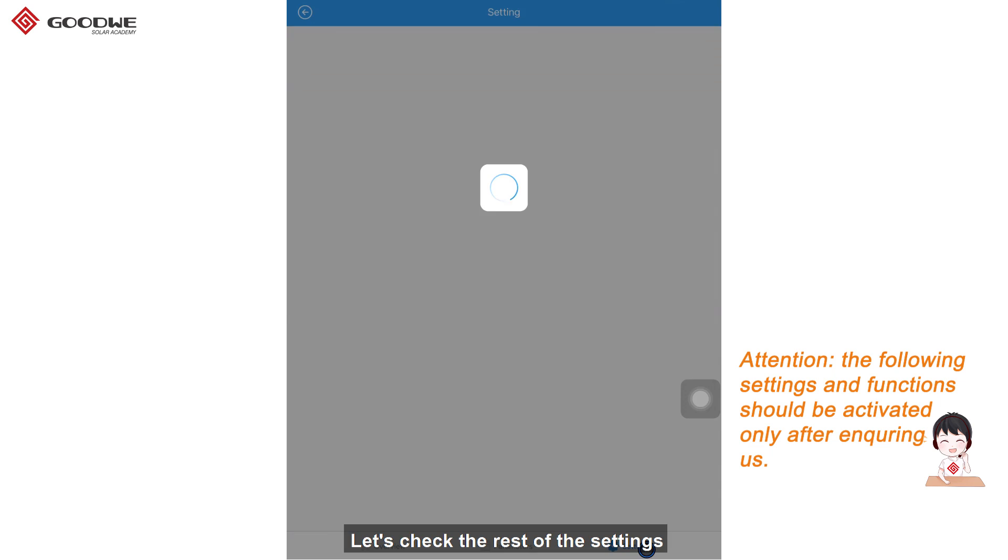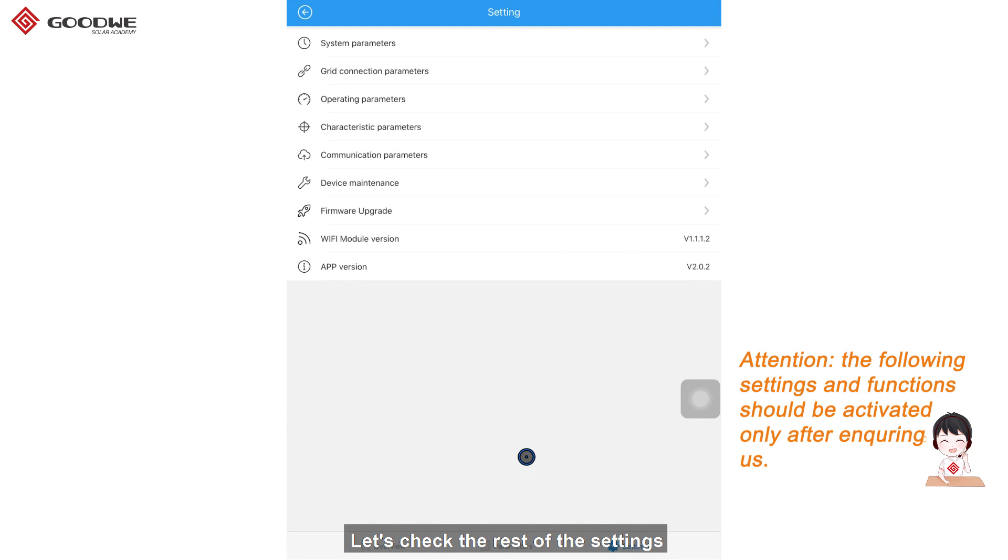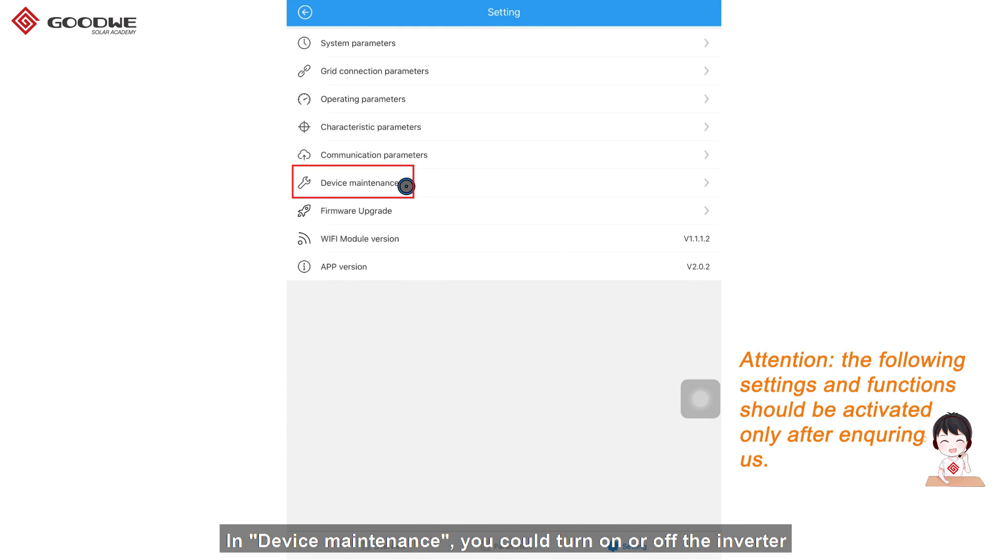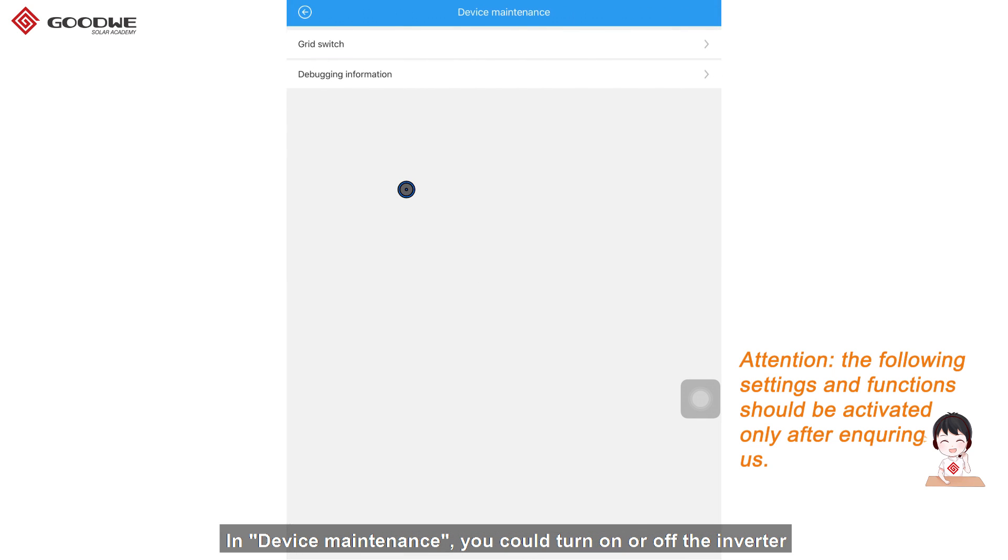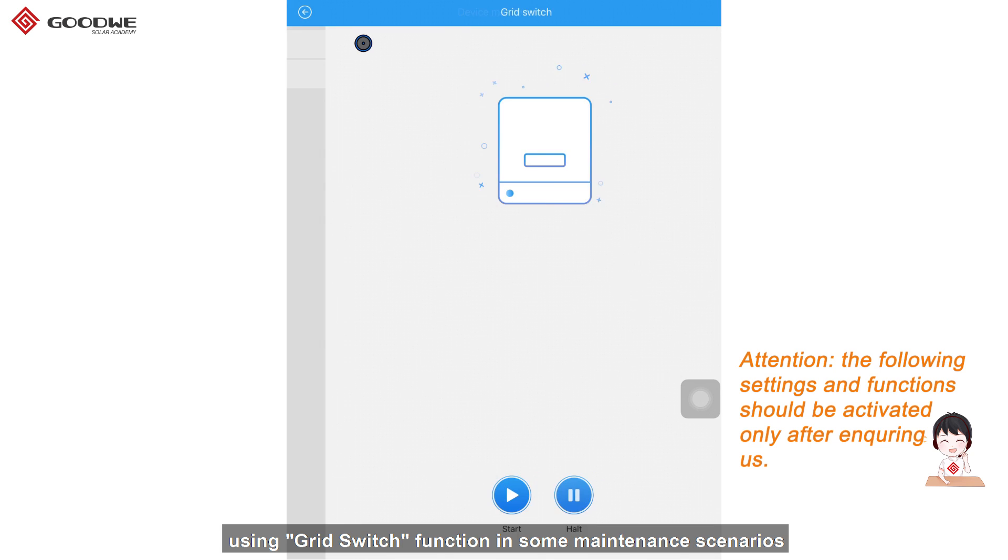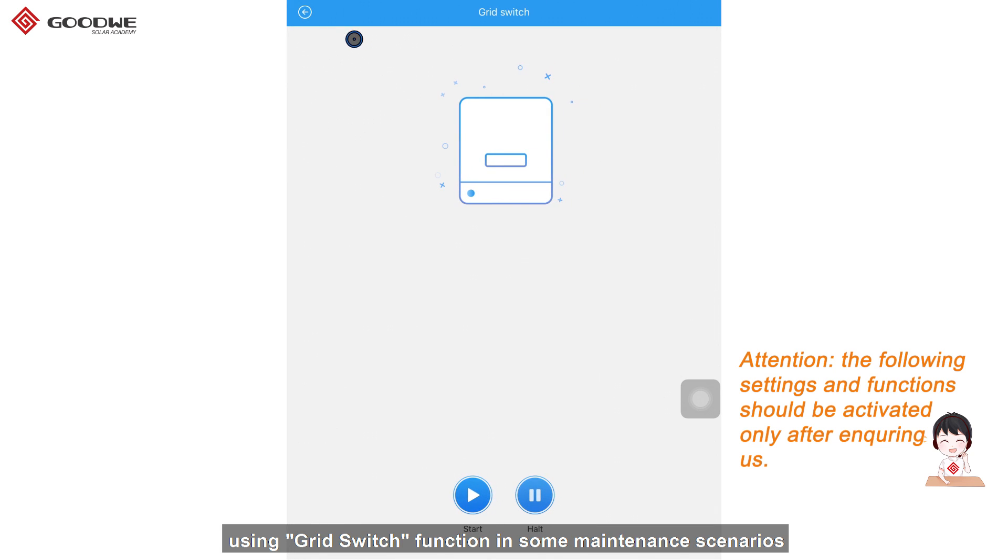Let's check the rest of the settings. In device maintainers, you can turn on or off the inverter using grid switch function in some maintainer scenarios.